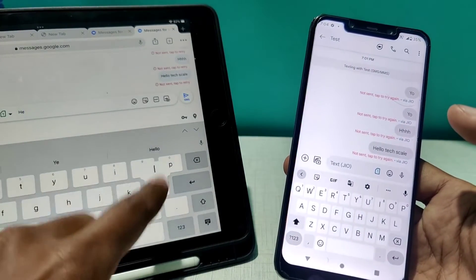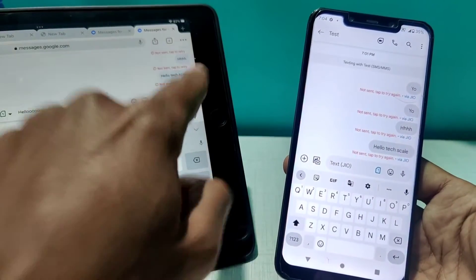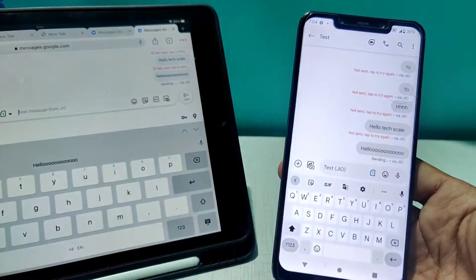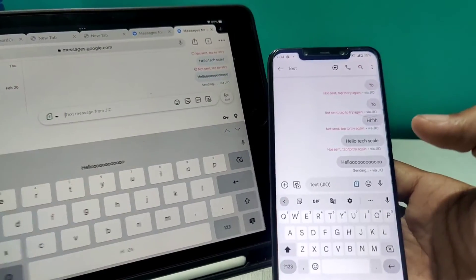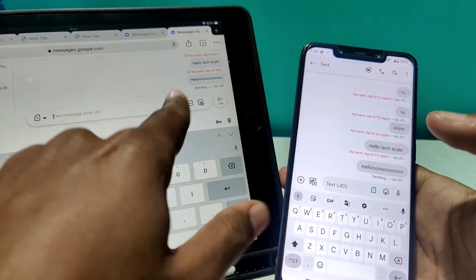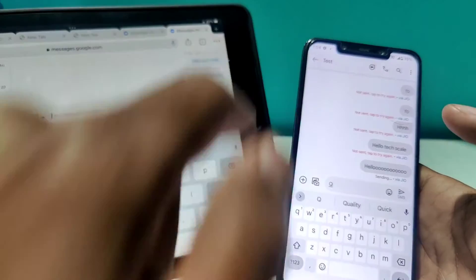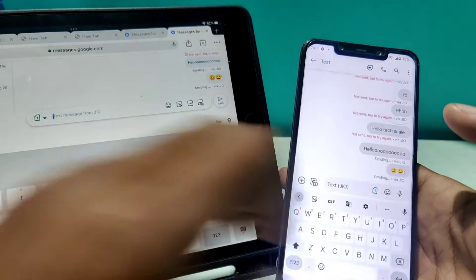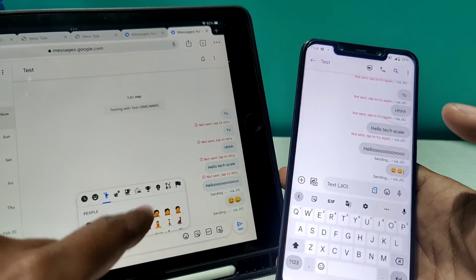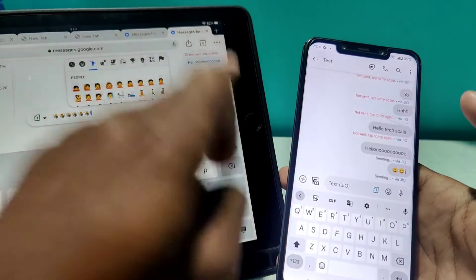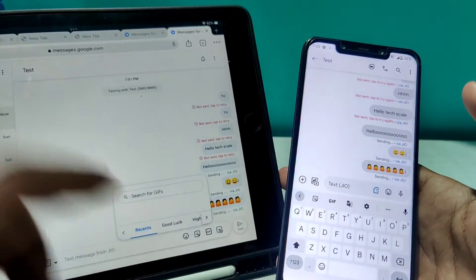The same thing works the other way — I'll type 'Hello' from the phone side and it pops up on the web app. If your message service is working, you can do all of this seamlessly. You can also send emojis from the web app — I'll select a few emojis, send them, and as you can see they pop up on the phone as well.